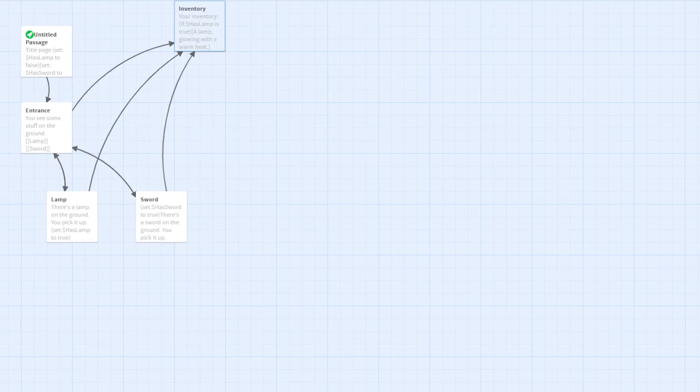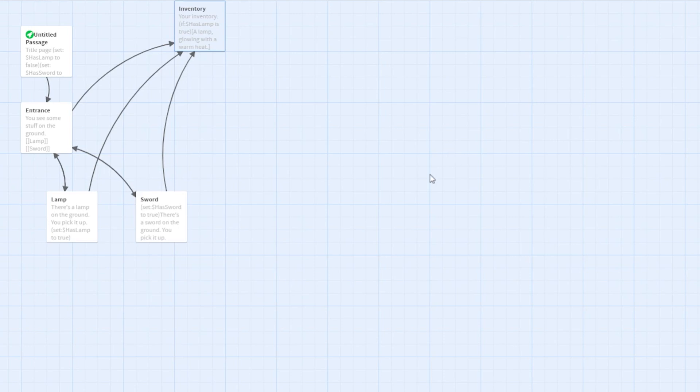This is a short tutorial for the creation of an inventory page in the game making engine Twine. An inventory screen is a staple in many games, and games built in Twine are no exception. All the codes are typed out below in the description, so copy and paste as much as you need.